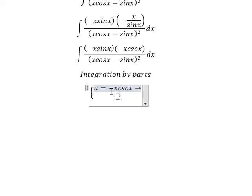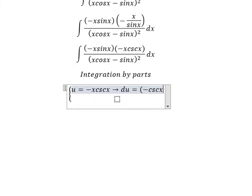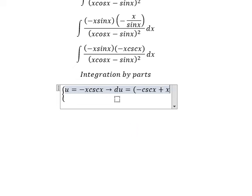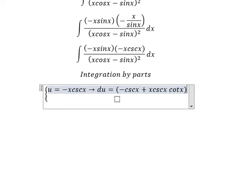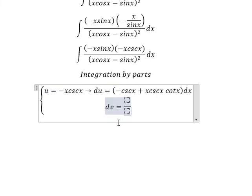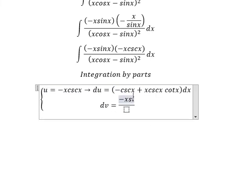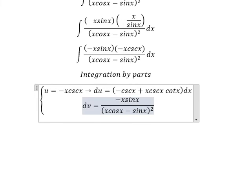If we do the first derivative for both sides, we differentiate negative x·csc(x). We get negative csc(x), and then the derivative of csc(x) gives us x·csc(x)·cot(x). And we have dv equal to negative x·sin(x) over (x·cos(x) minus sin(x)) squared dx.